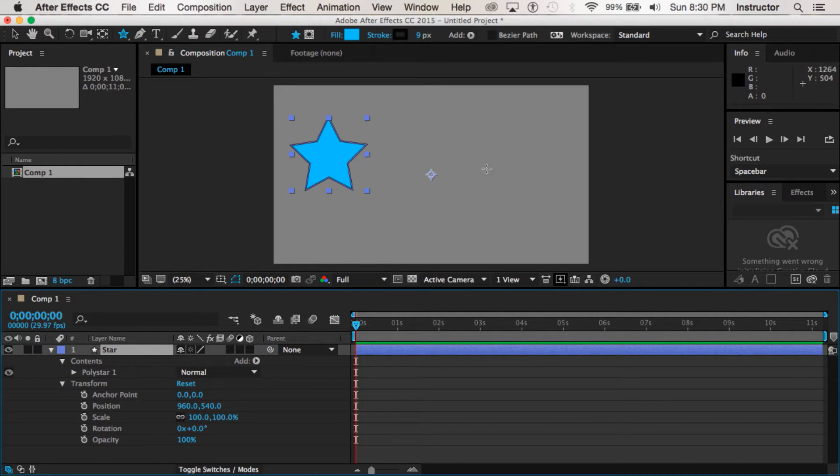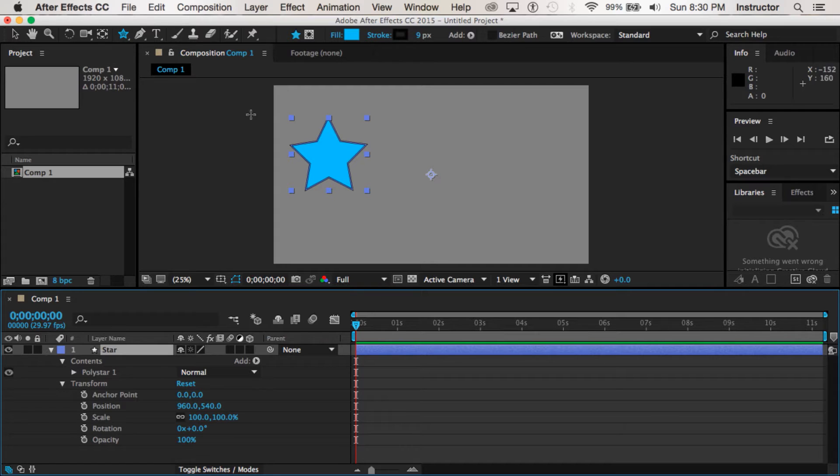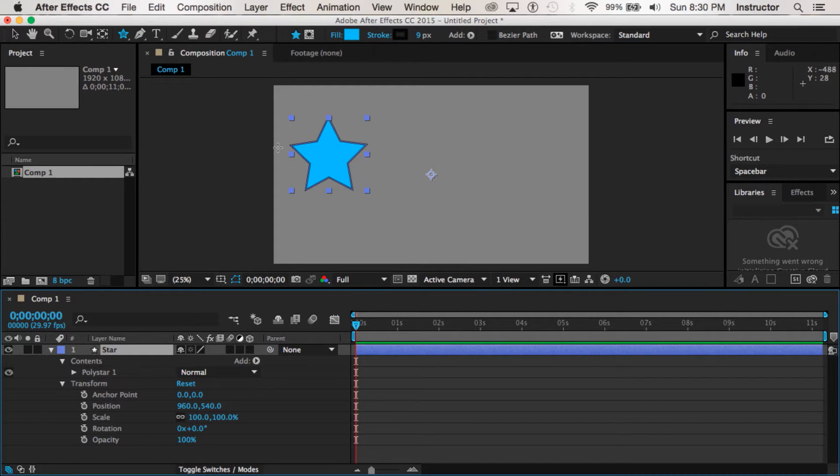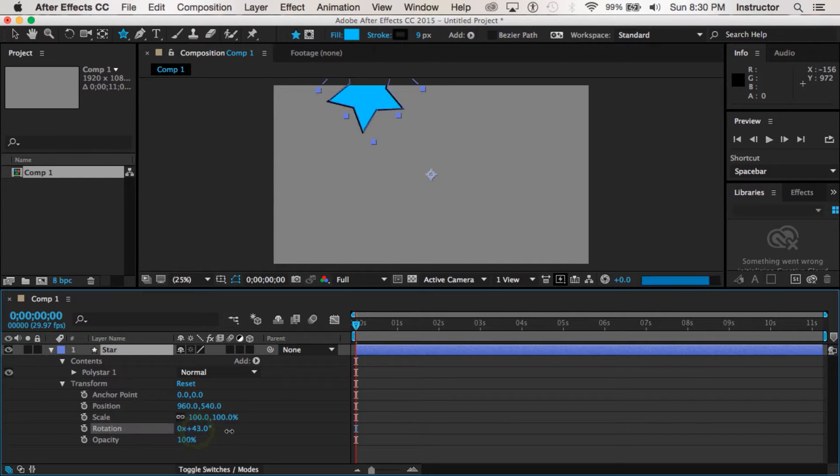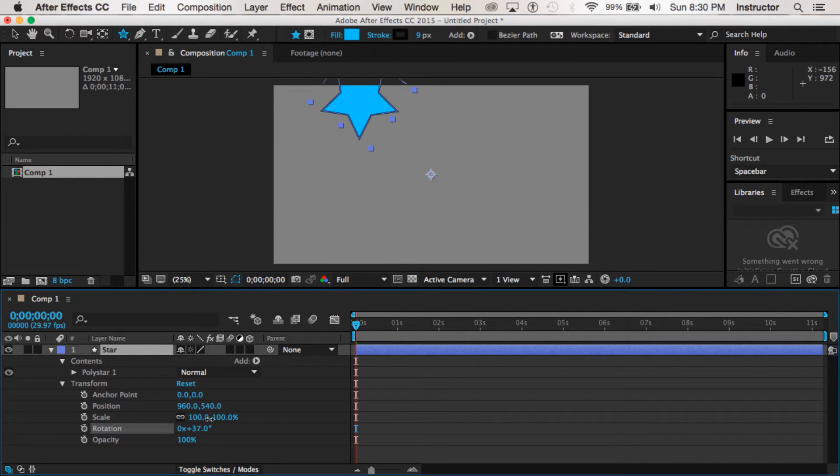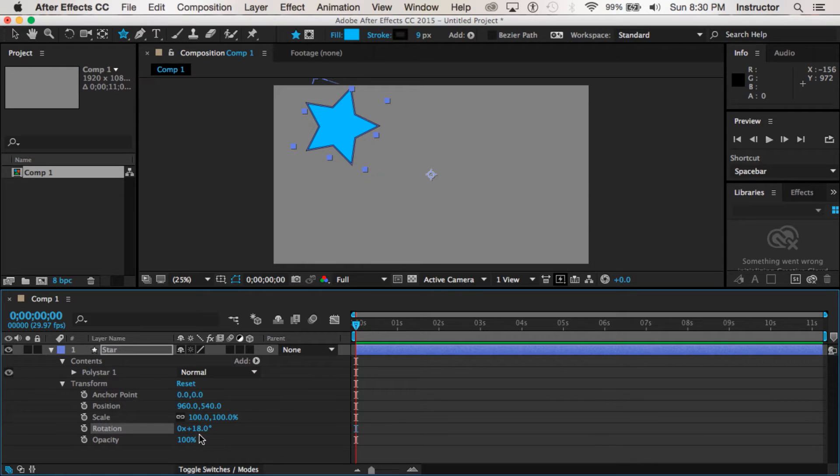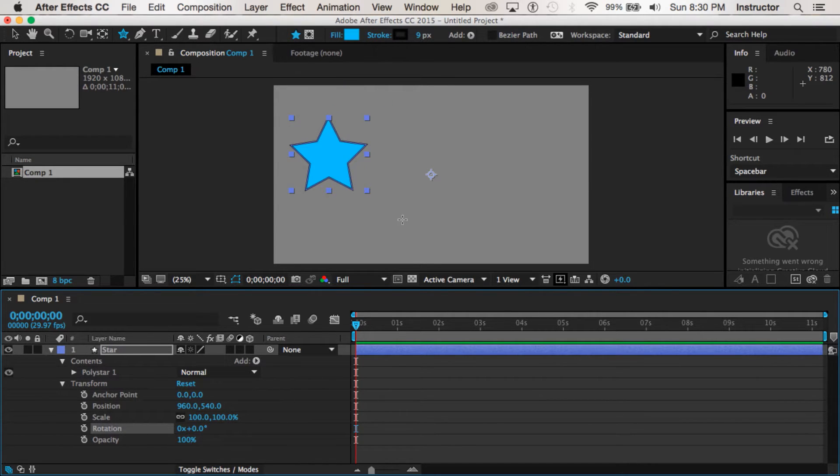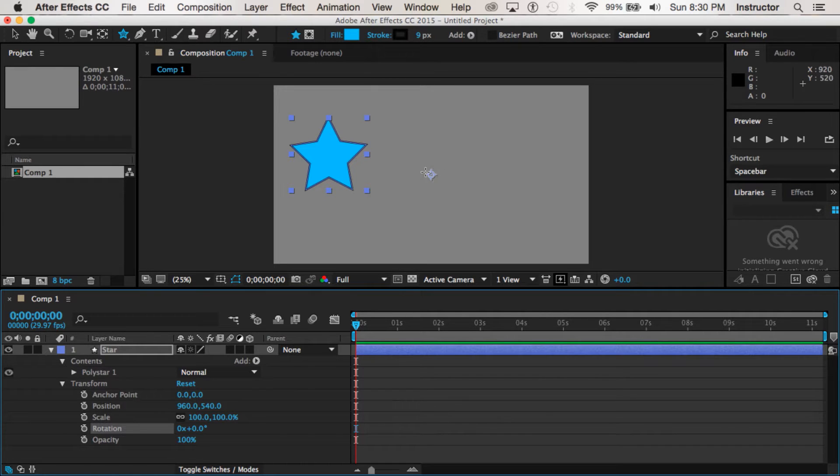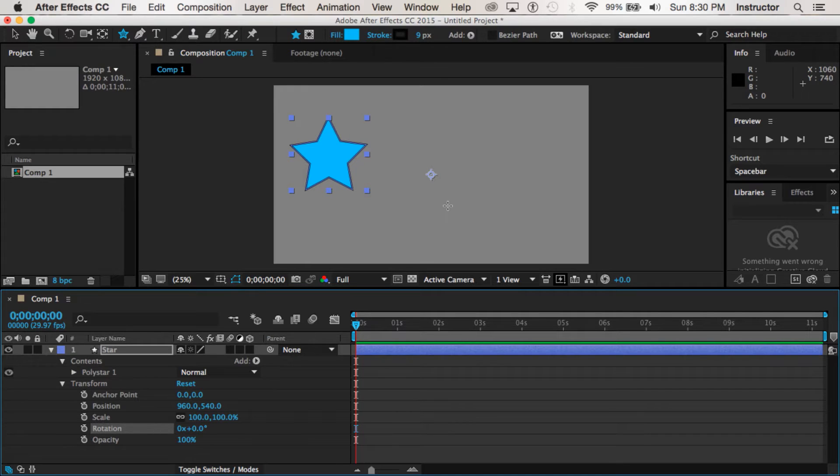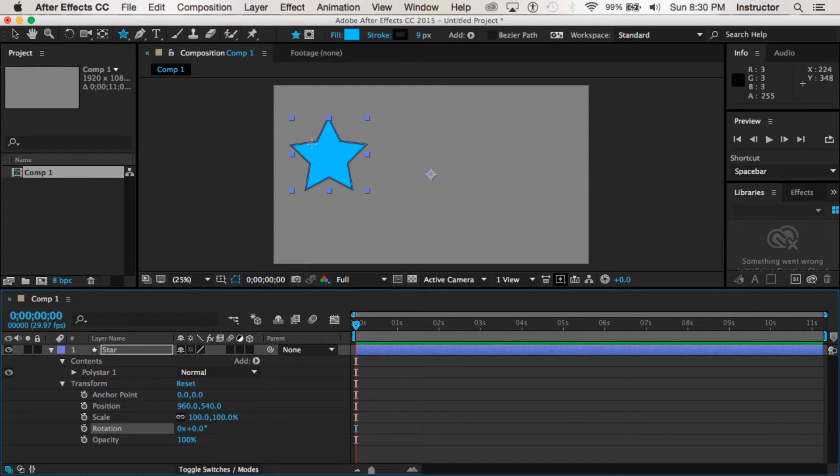But we have one more thing we have yet to do. If you'll notice, if I were to rotate this star it doesn't rotate from the center of the star, it rotates from the fulcrum point which happens to be offset. It's offset because when you draw within After Effects it places that fulcrum point or registration point on the middle of the stage instead of in the middle of the object.